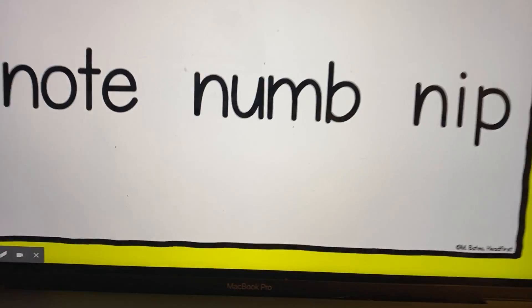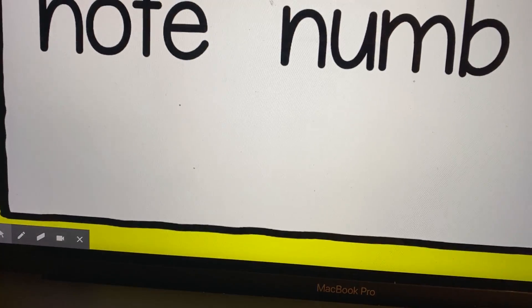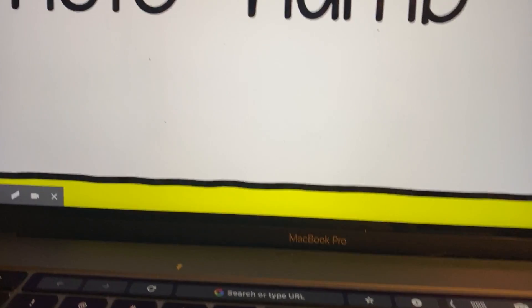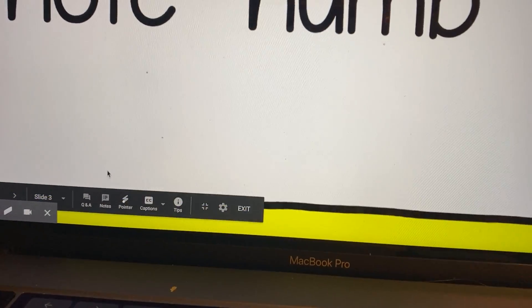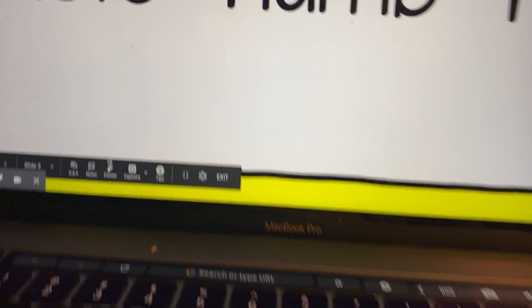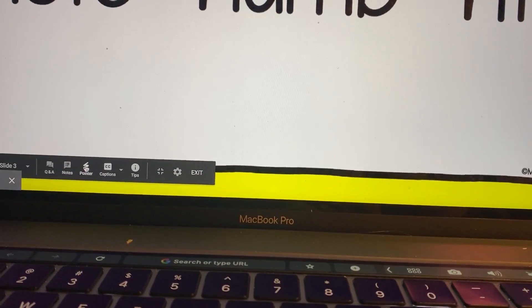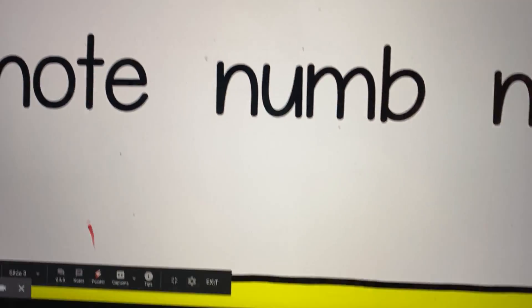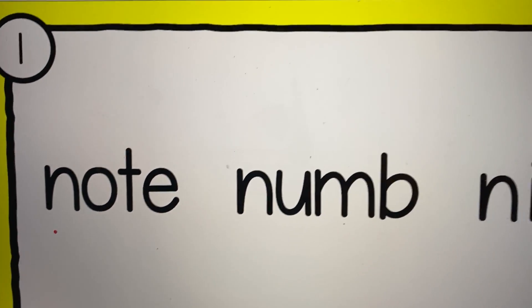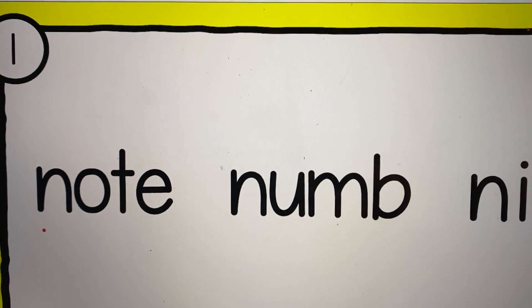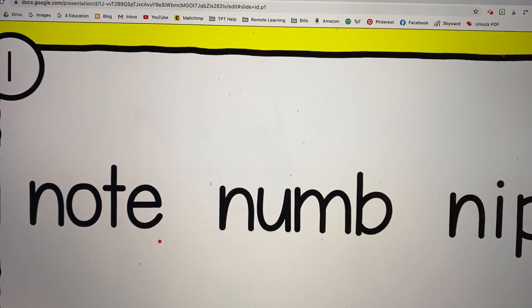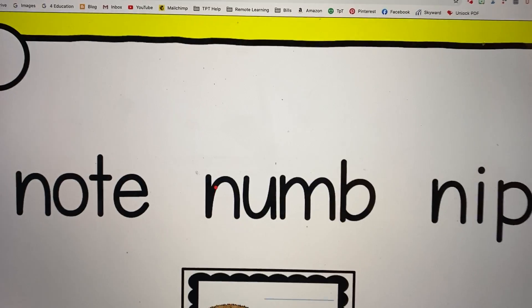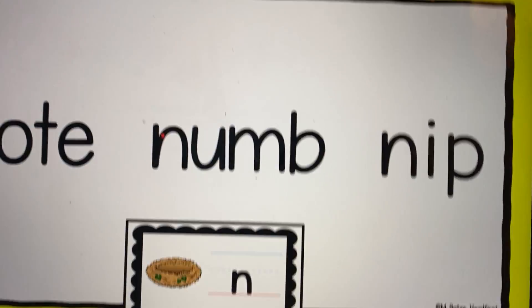I like to use some of the tools that come with Screencastify. It will pop up if you move your mouse on it. One I like is called the Pointer, and this is a handy little tool. It's just a little red thing, and then if I'm wanting them to read it, I could drag my mouse under it or highlight something that way.